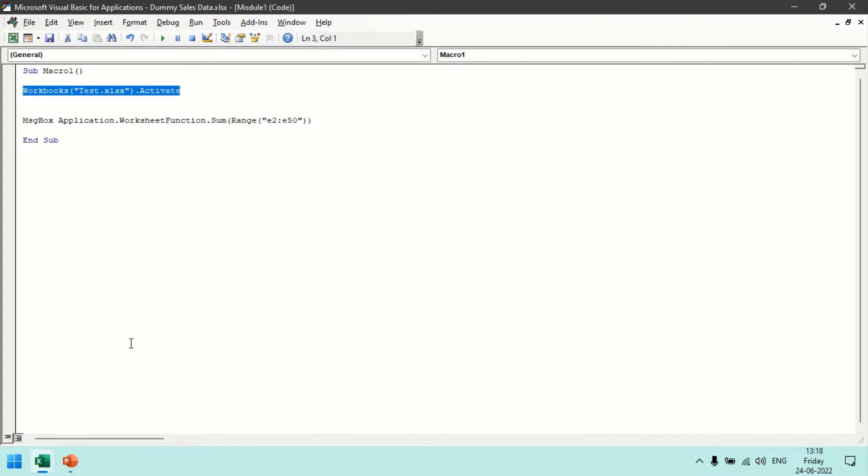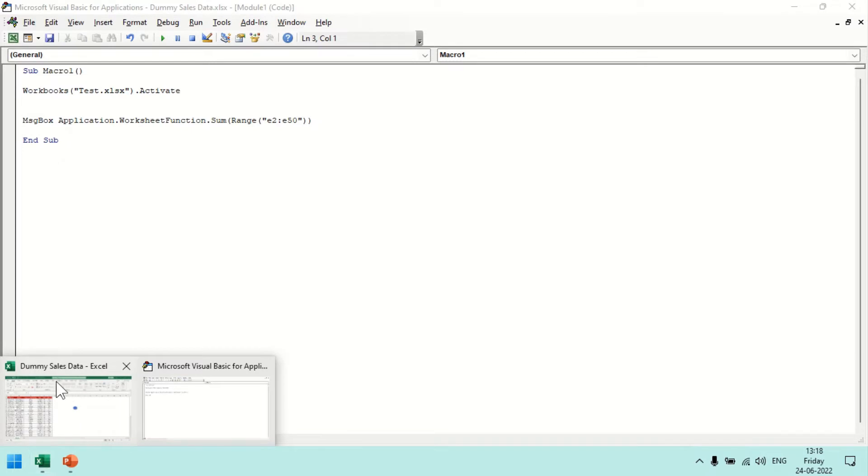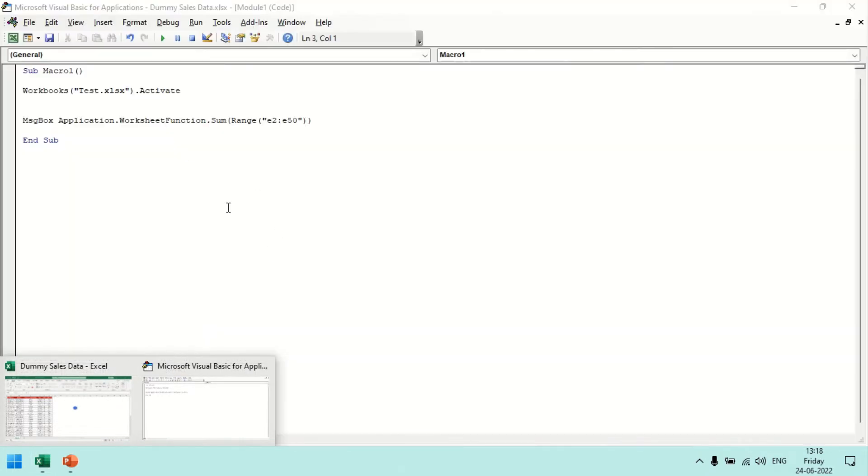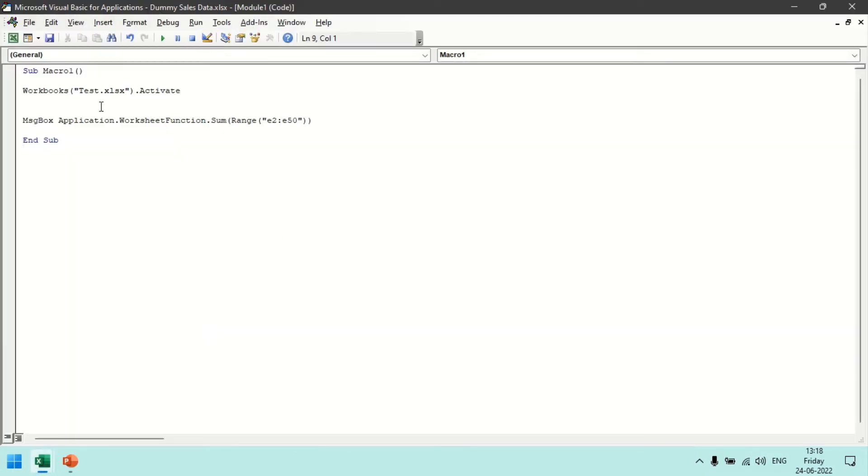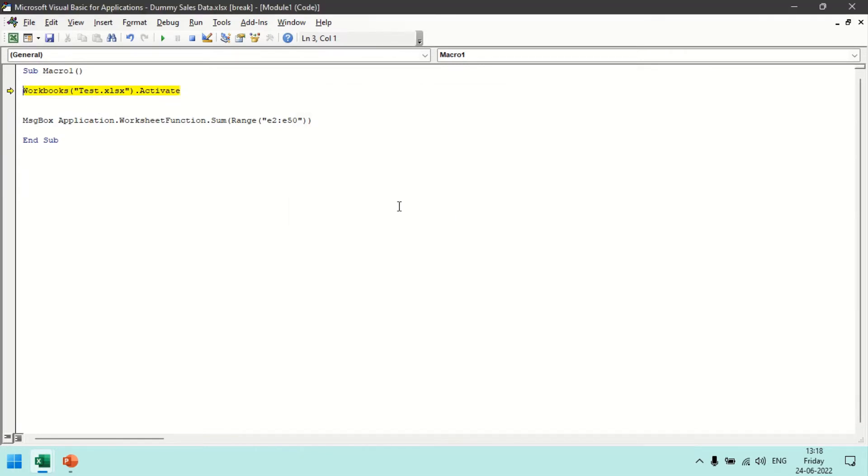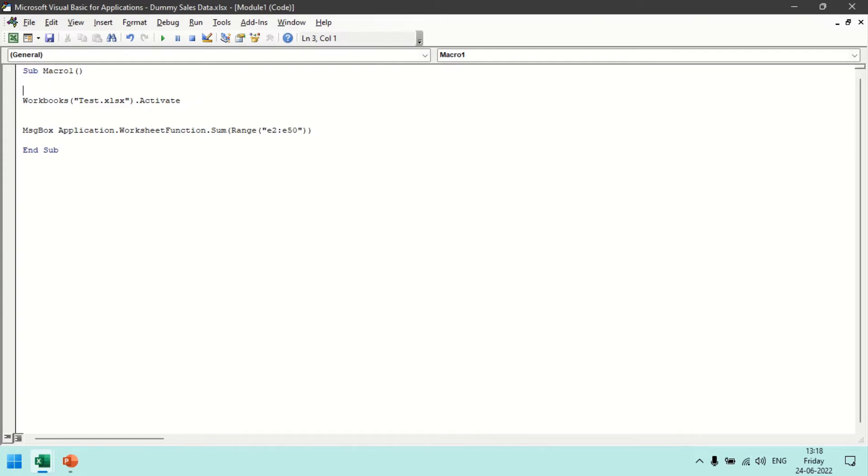So currently we have only one Excel workbook which is open, dummy sales data. So if I try to run this statement it will throw us an error because it's not able to find this particular workbook with the name of test. So what I can do, if I know this error might be there and we need to ignore it, there is one statement which we can put on top of this statement which is On Error Resume Next.